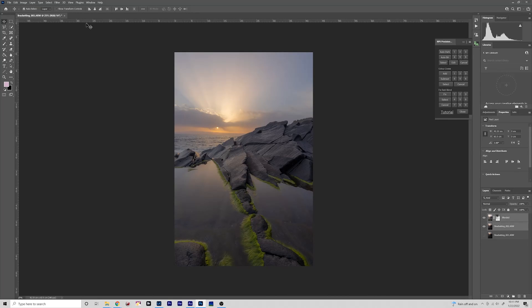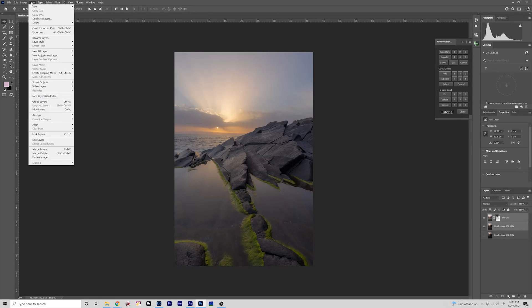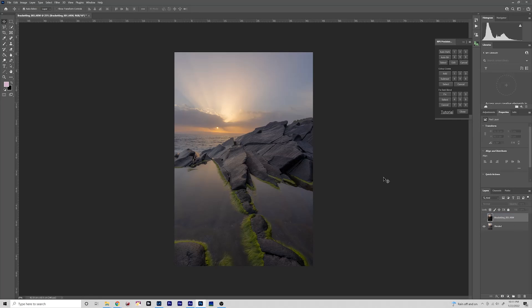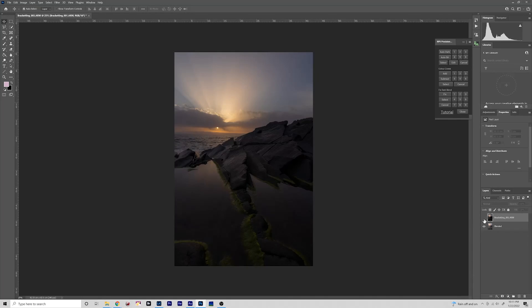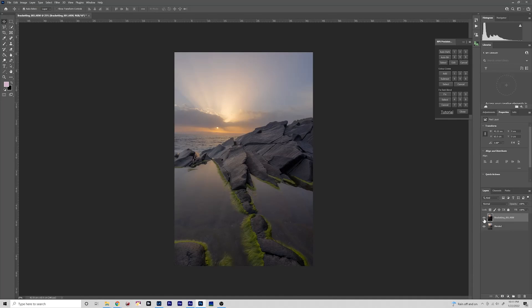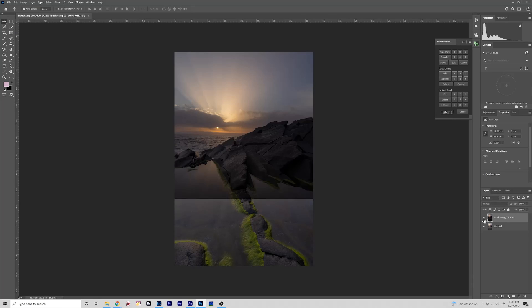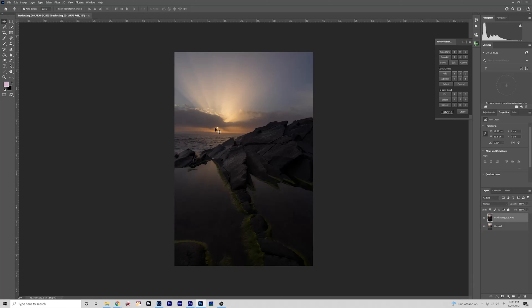Select these two layers, go to Merge Visible, and now we have our brightened foreground. The sky in this case actually isn't too bad. I could probably just fix this in Lightroom like sometimes I do, but for the sake of using this tutorial to be honest, if I run it through Raya Pro it's really only going to do some of these areas here.